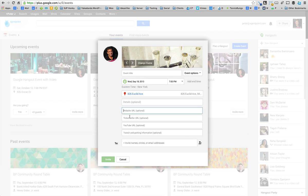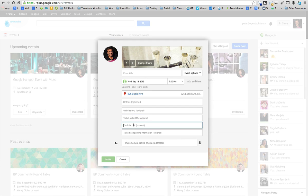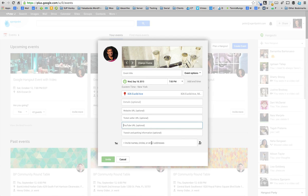You put in your details, the event information. You can put in a URL if there's a URL for ticket sales. If you've got a video that you want to put up for the event, you can put parking information.